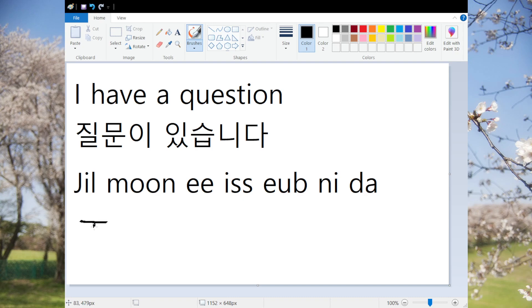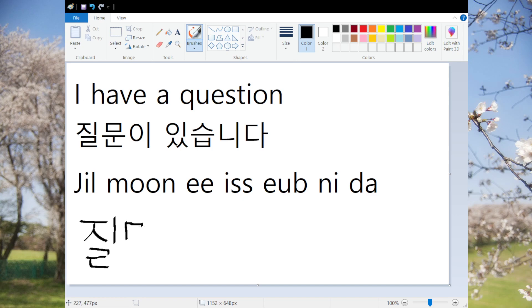So the first character is 질. 질문 means 'a question.' 질문이 — the 이 is just a suffix added after 질문.